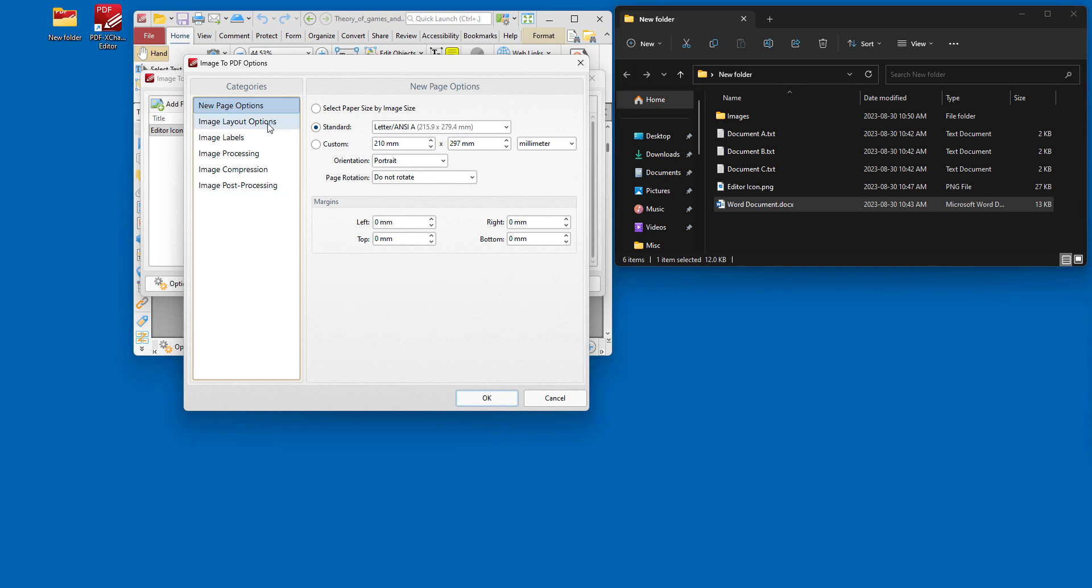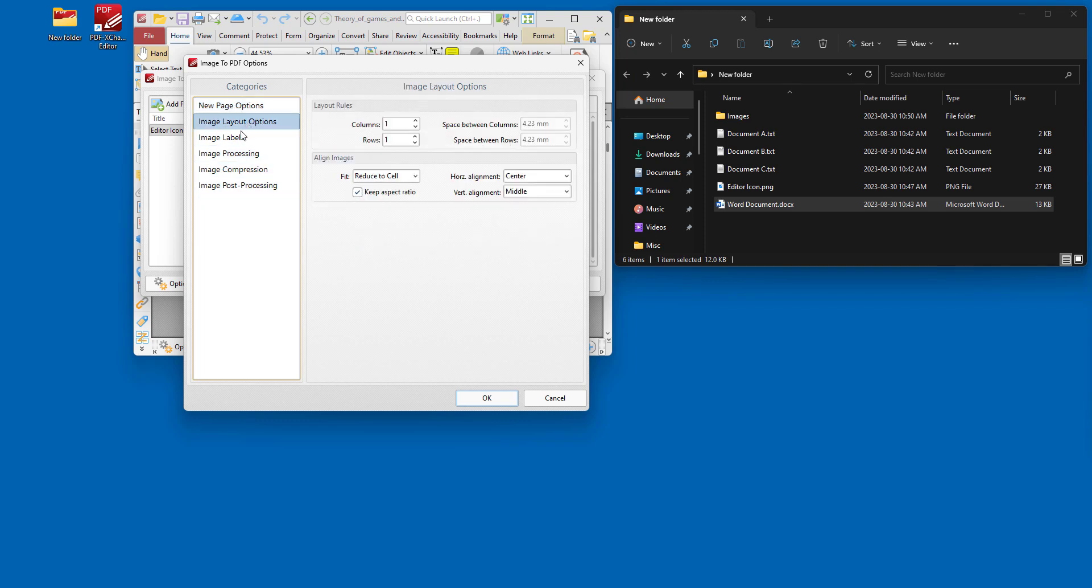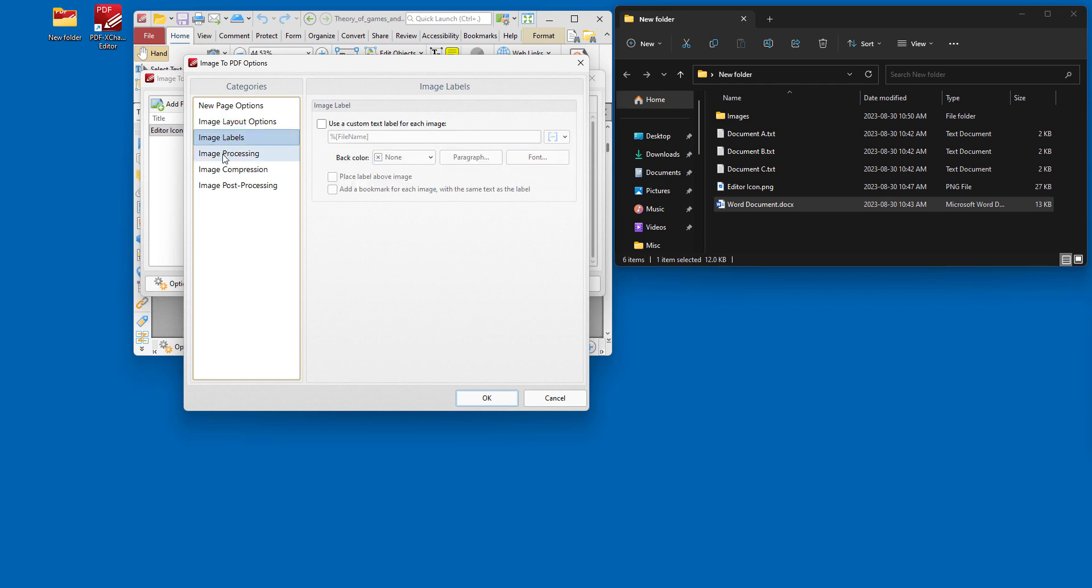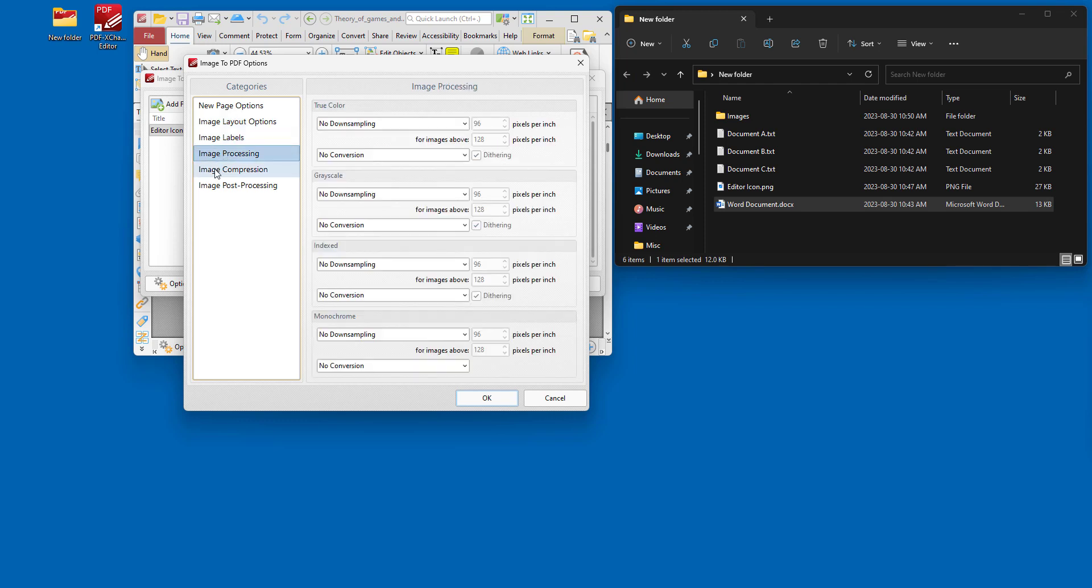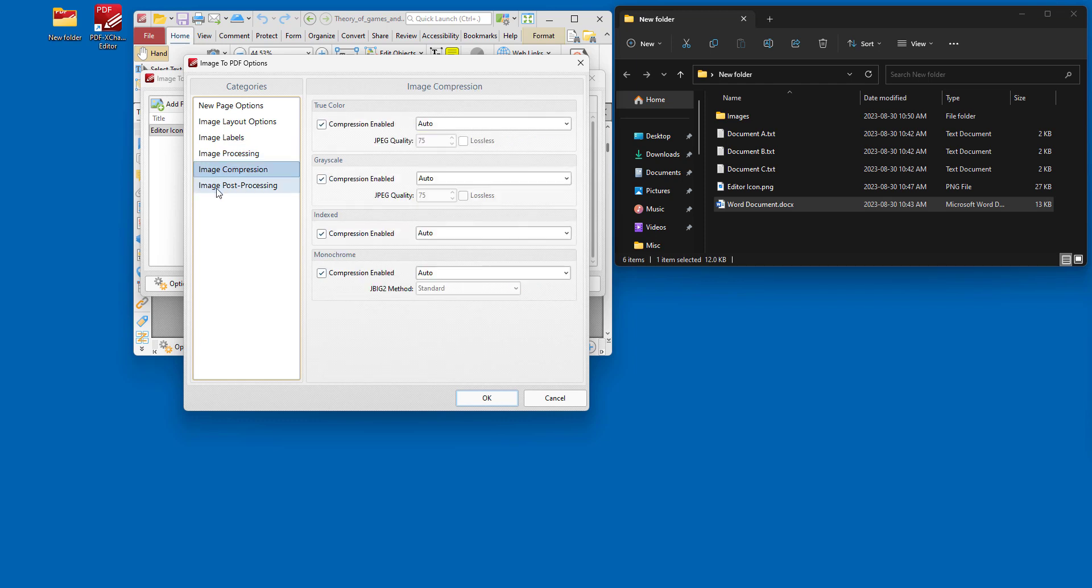So there's new page options, image layout options, image labels, image processing, image compression, and image post processing. And there are a range of options for each of these about how you want to organize the images in the PDF that's created from those images.